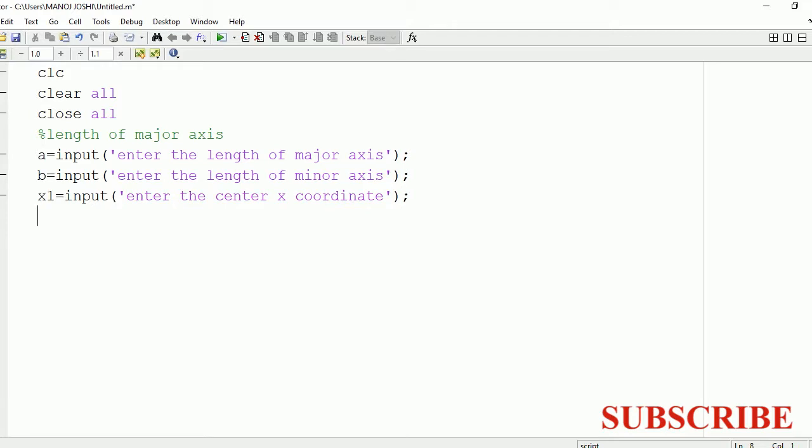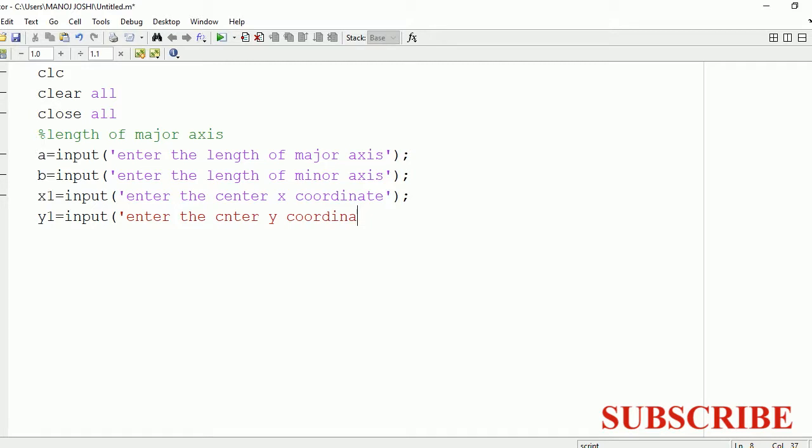Now similarly, we will ask the user to enter the y coordinate, and we will store that value in the variable y1. After both the x and y coordinates are entered by the user...